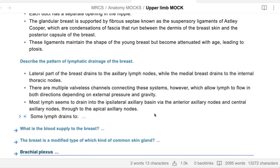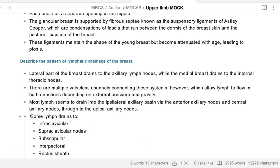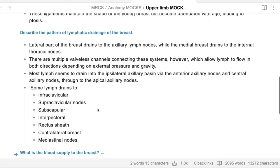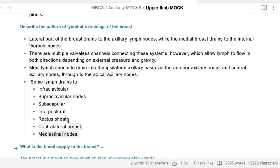The axillary lymph nodes are basically five groups: anterior, posterior, lateral, medial, and apical. So these are the lymphatic drainage of the breast - all these groups of lymph nodes.